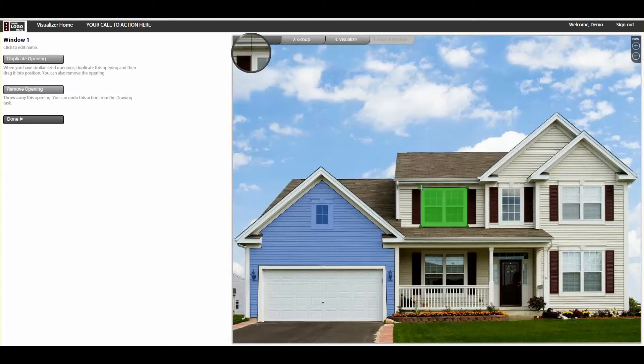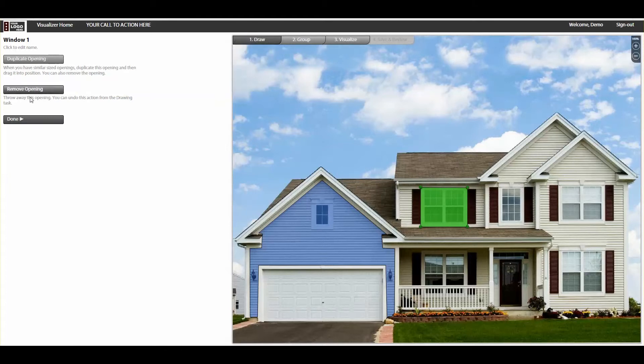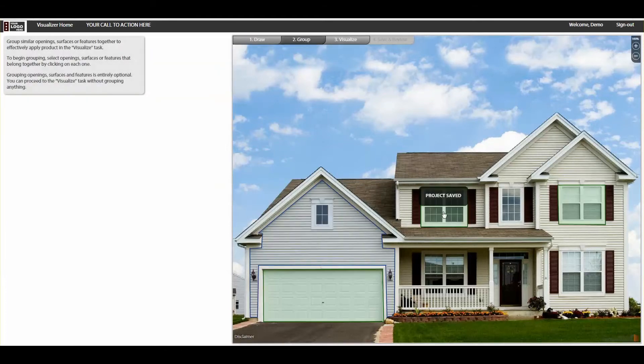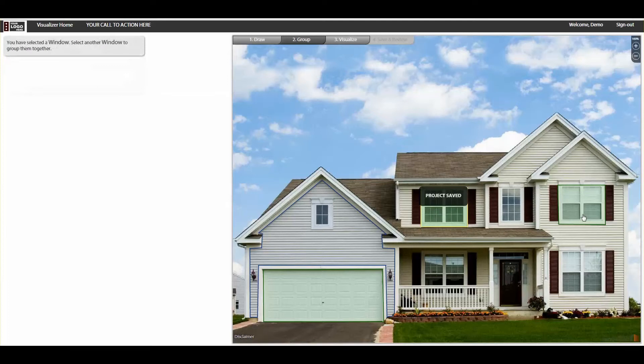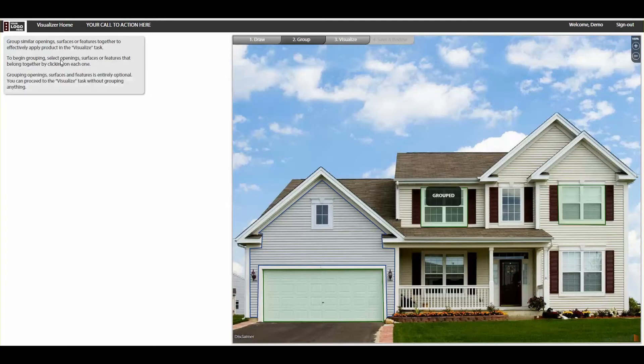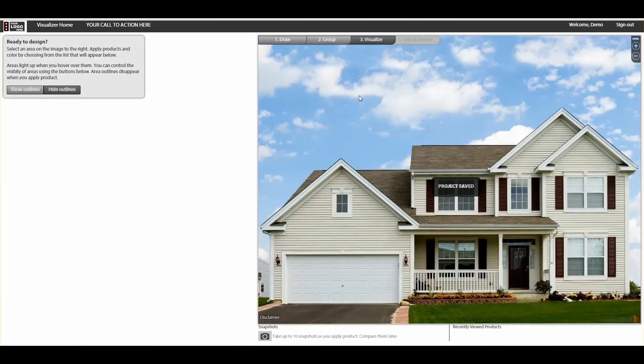Finally, you can group different surfaces together, making the application of broad product changes much easier. For example, you may want to group all windows together so that you can later apply all new windows to the home in one click.